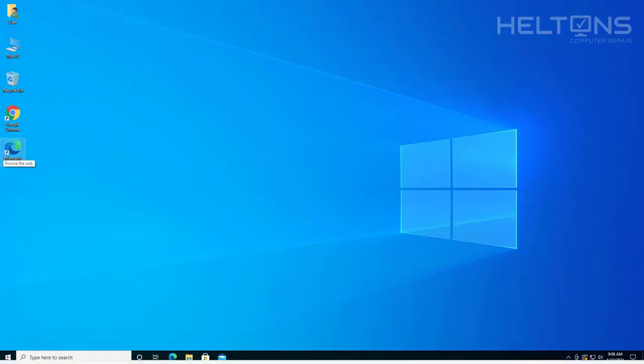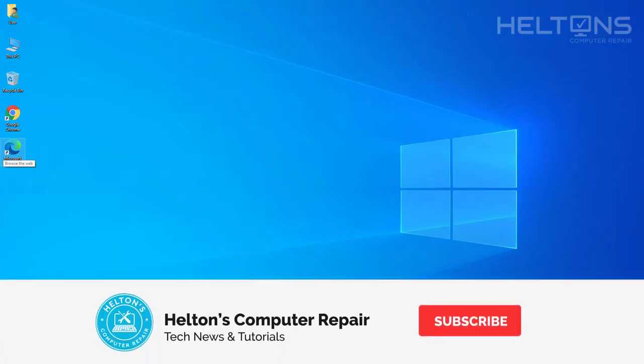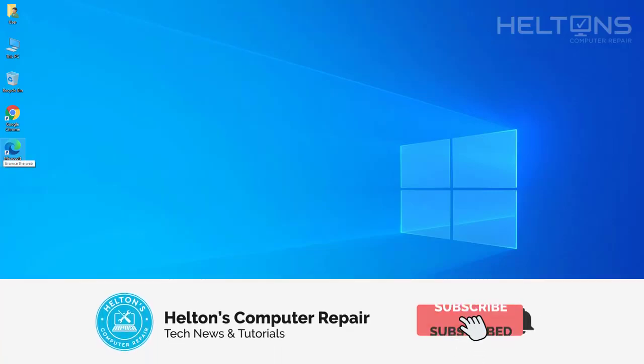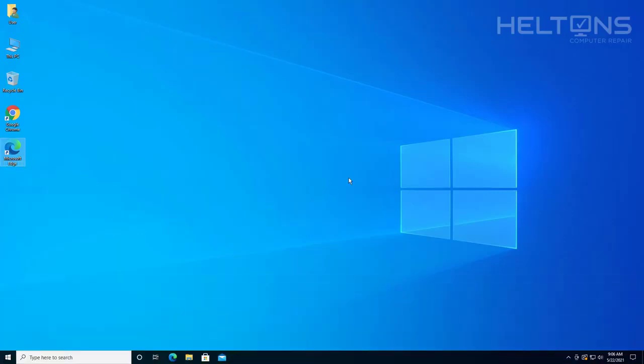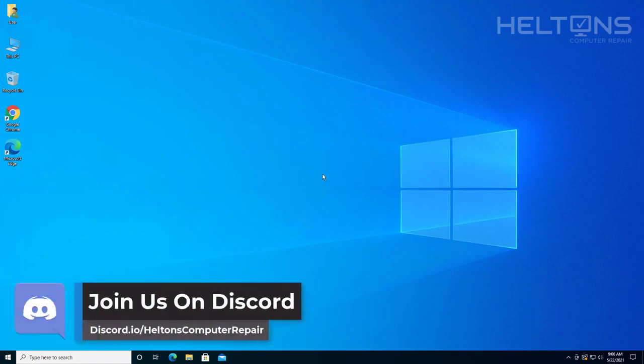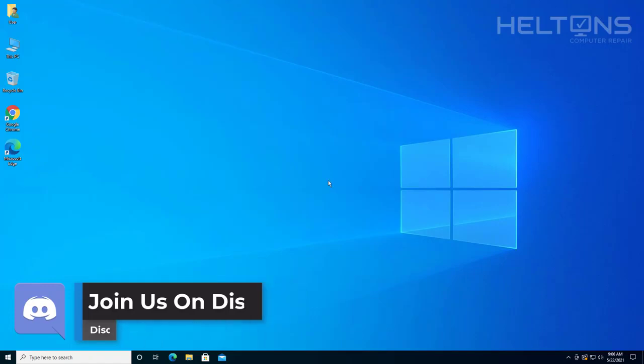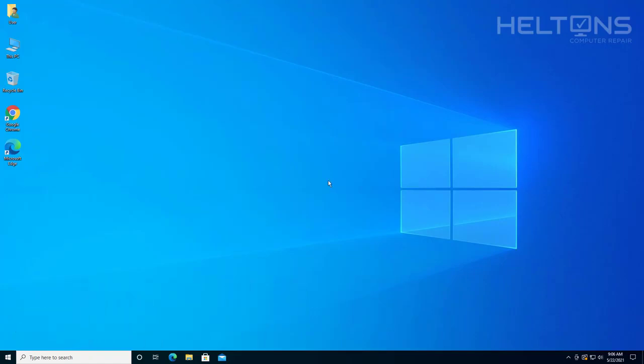So what LD Player is, it is pretty much an Android emulator. It allows you to play pretty much games and stuff like that. Games that you would usually be able to do on Android devices like on tablets or Android phones like Samsung phones or LG phones.